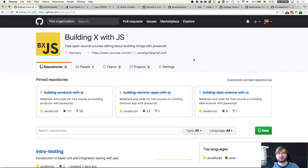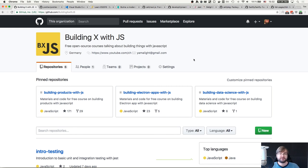Hi everyone, how's it going, Tim here, and this is BXJS, a show about building things with JavaScript. First of all, Merry Christmas and Happy New Year if you're watching this already in 2018.